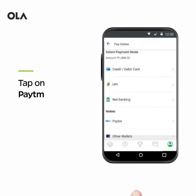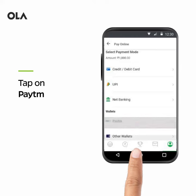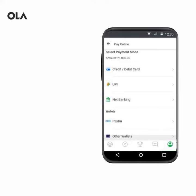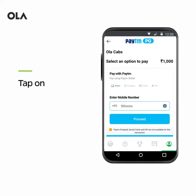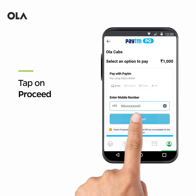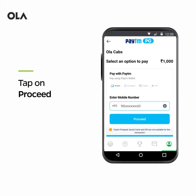If you want to pay via Paytm wallet, tap on Paytm under the Wallet section. Enter your mobile number and tap on Proceed to complete the transaction.